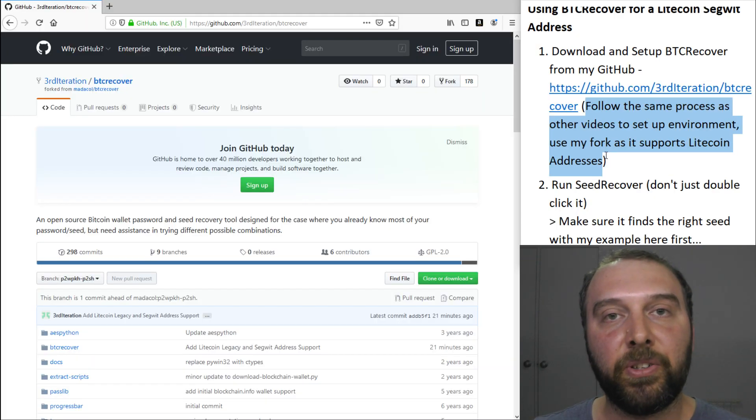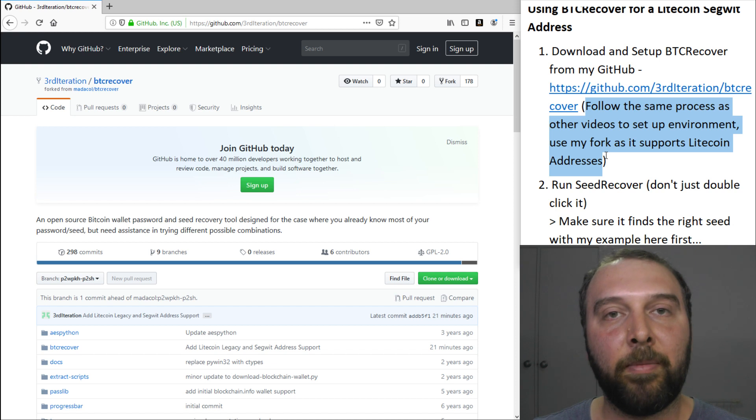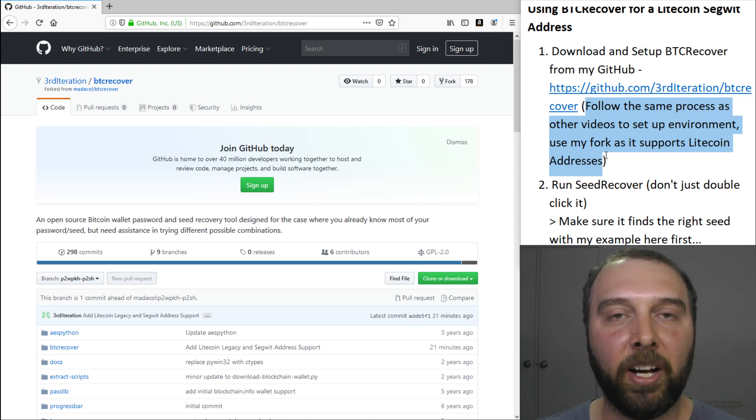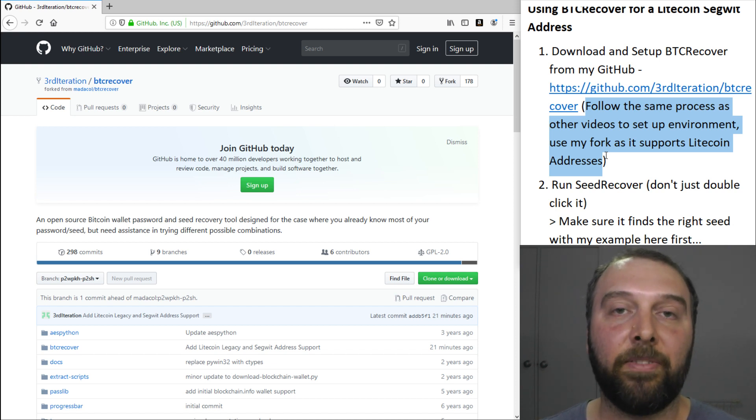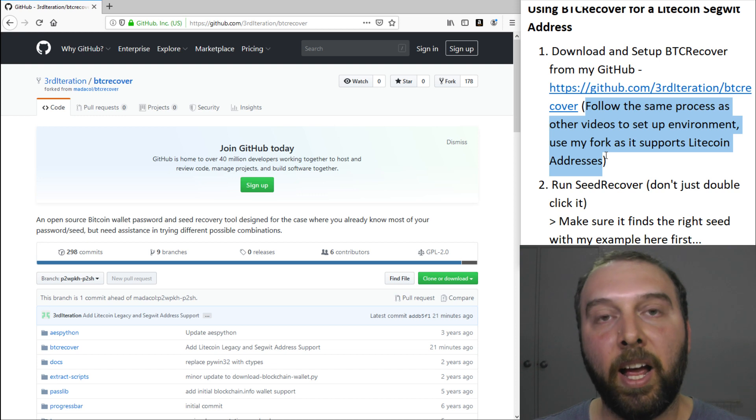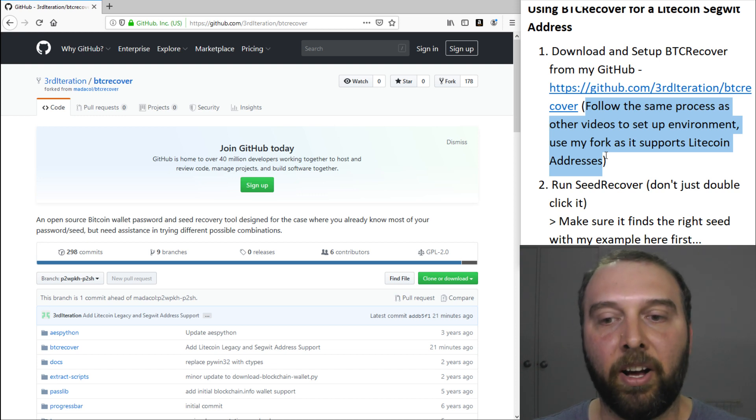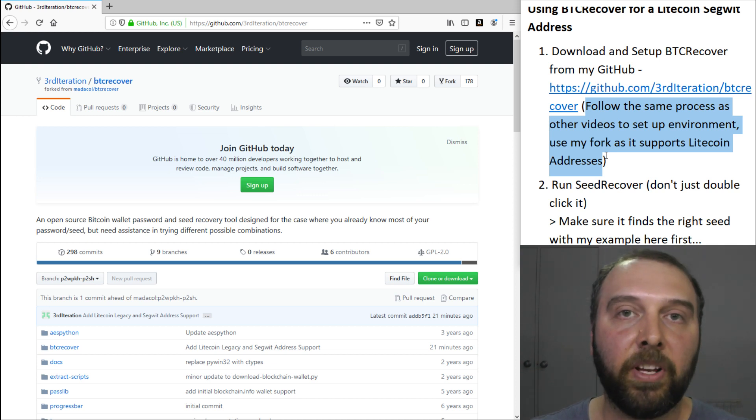Step one is you need to set up your environment both to run BTC Recover in terms of creating a secure environment to run it in and also to download BTC Recover.